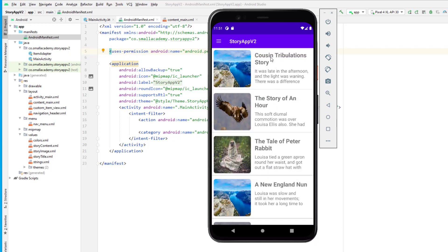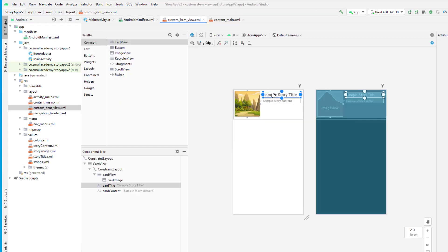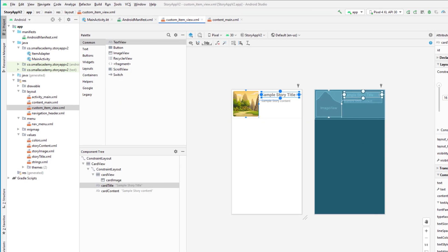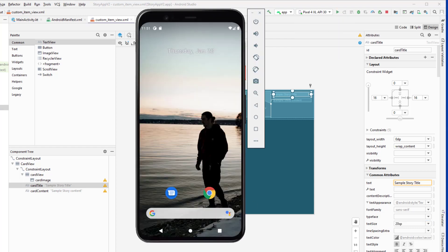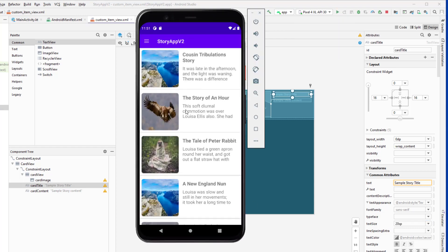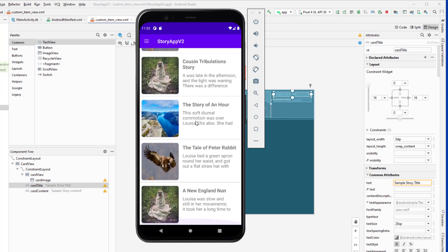The title size is a little bigger than expected, so I'm going to change that from the item view. It is currently 24sp, so I'll make it 20sp and run the application again. Now you can see we have the title and everything looking correct.